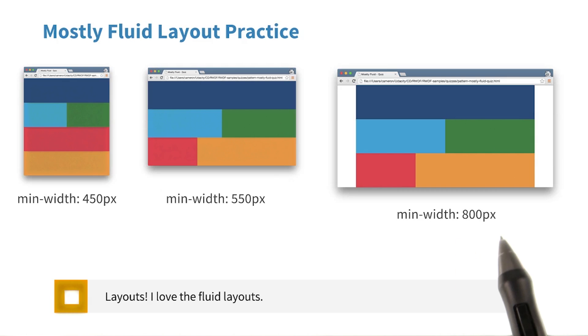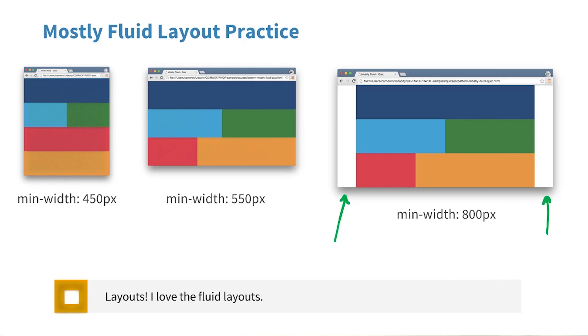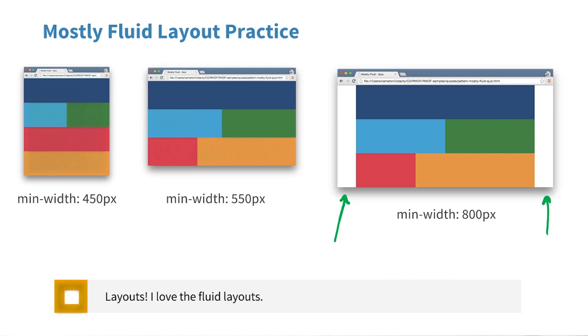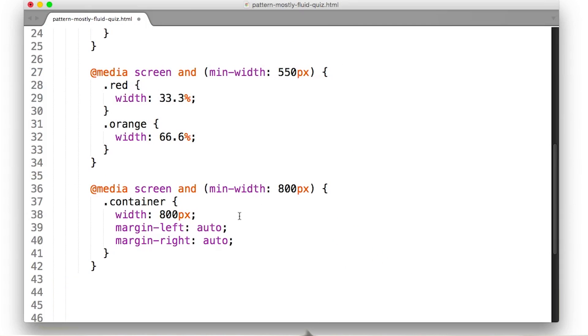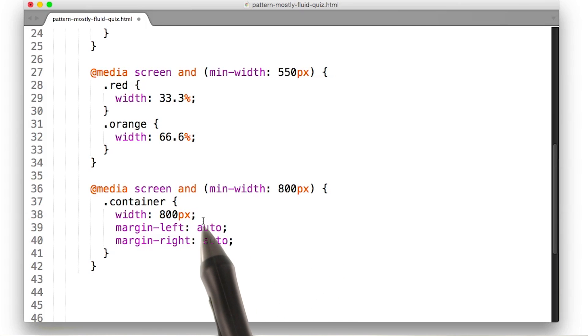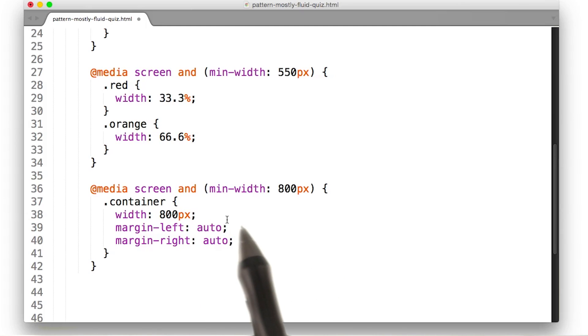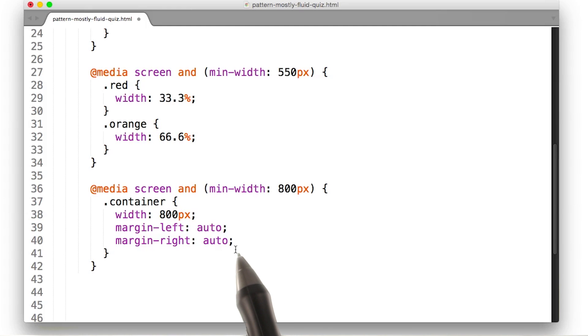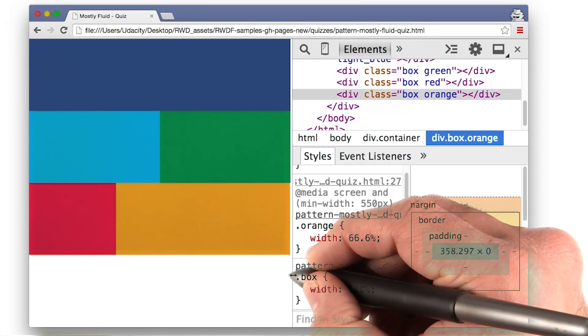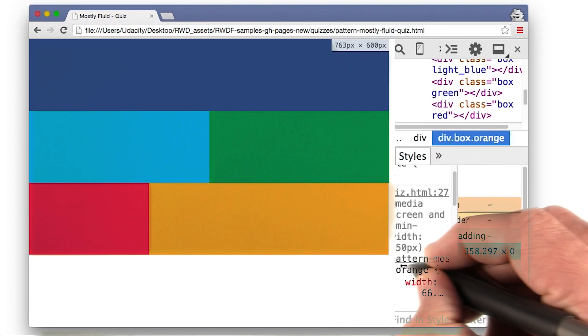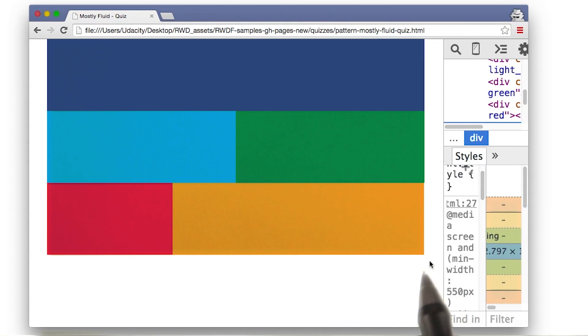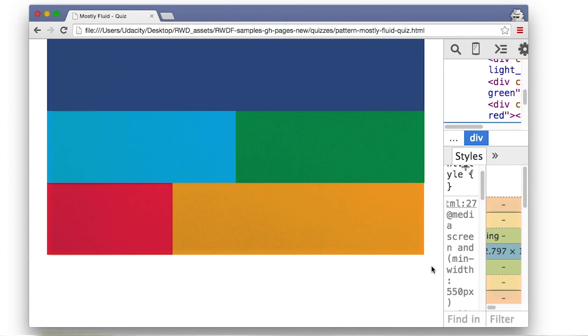And lastly, there's min-width 800 pixels. The only difference between 550 and 800 pixels is that with 800 pixels, there are now left and right margins. At the breakpoint with min-width of 800 pixels, I set a fixed width of 800 pixels and then margin left and margin right of auto. With a quick save and refresh of the browser, it looks like the page now has margins on the left and right. All righty, that looks pretty good.